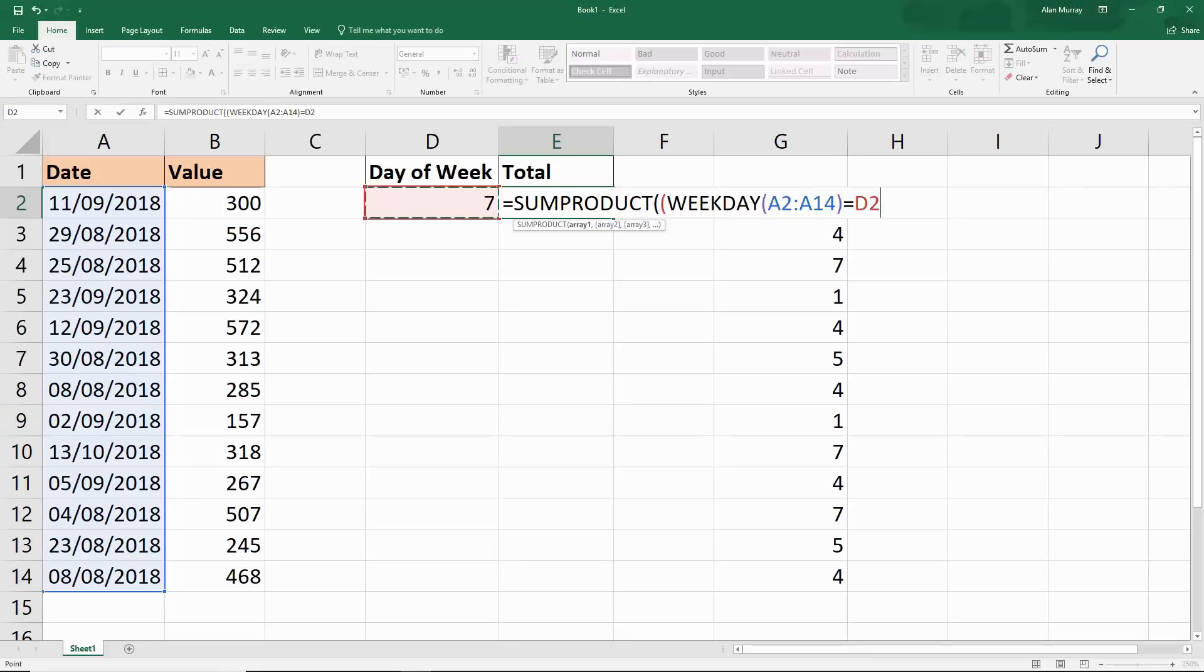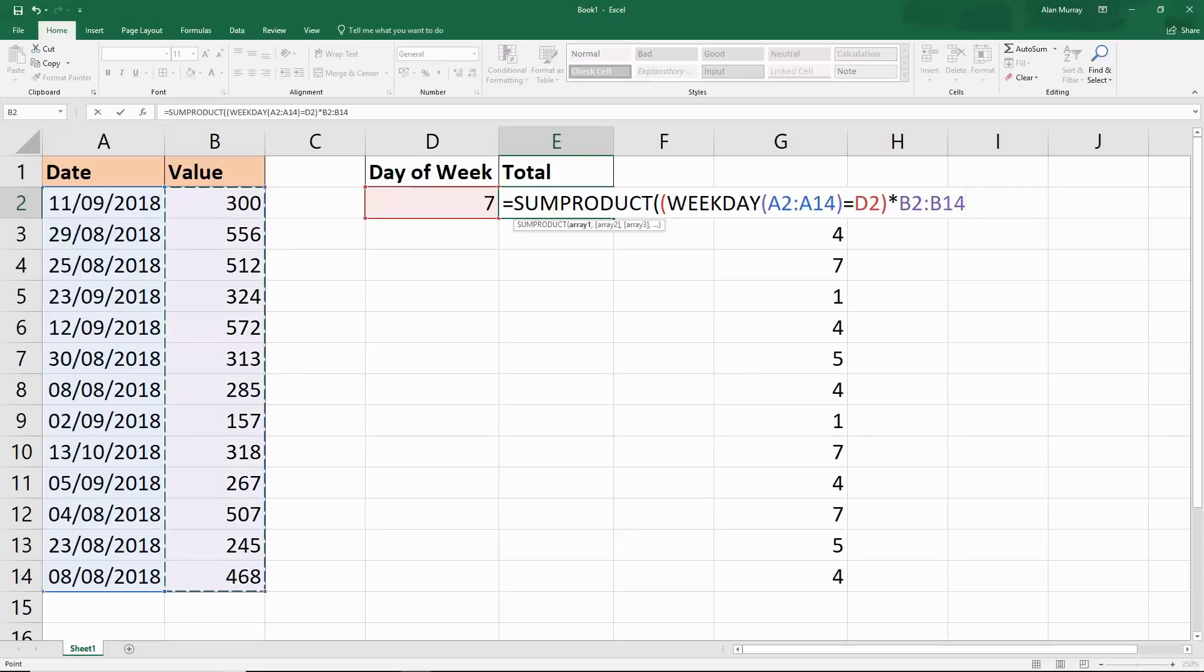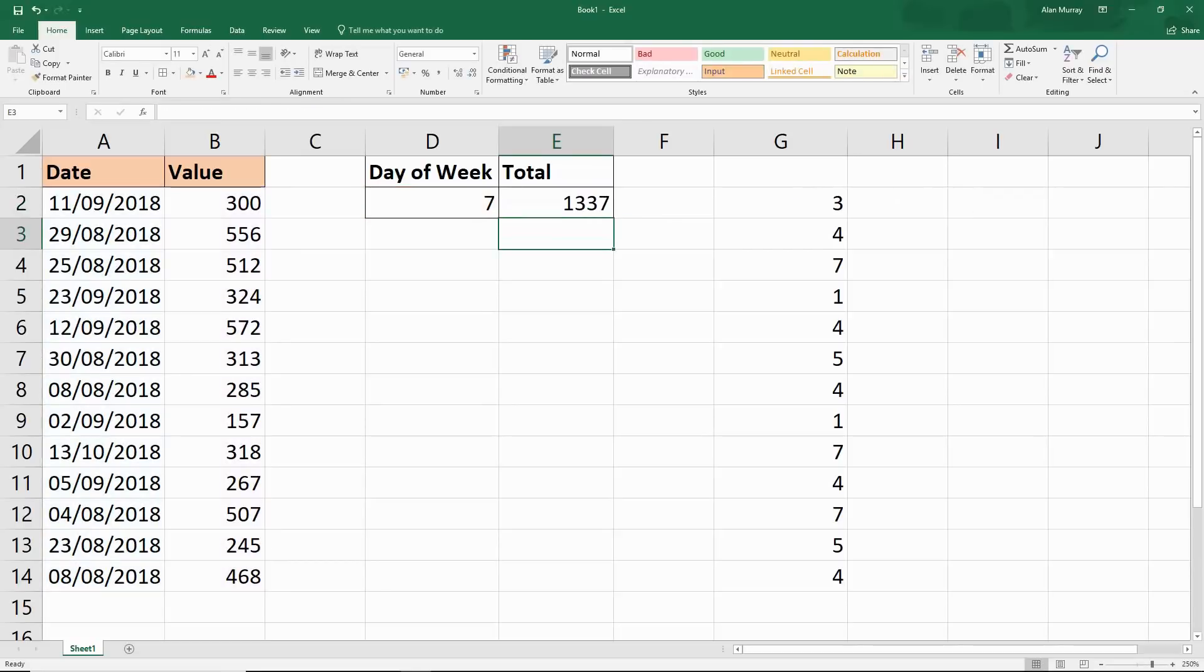I'll close off the bracket for this array and multiply it by the values that I want to sum, column B here. If I close off that bracket and press enter, I will get 1337, which is the number that we were looking for.